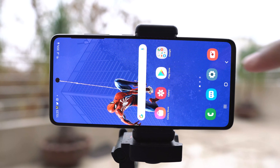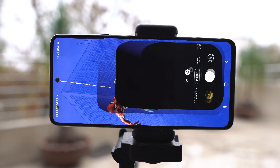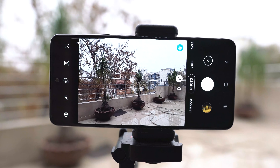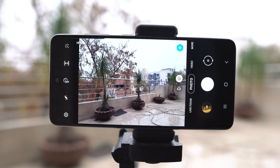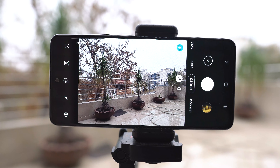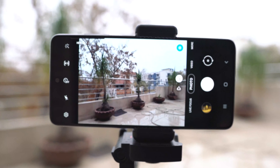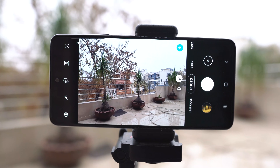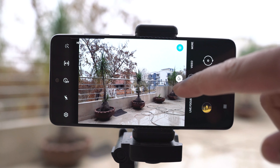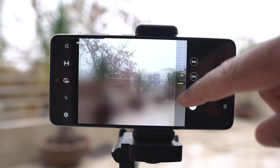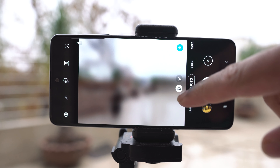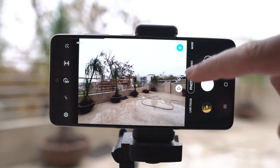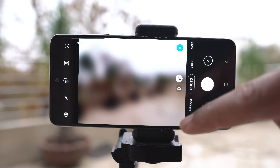Galaxy A51's camera comes with the pro mode and we are about to find out how good it is. Take a look at the normal camera mode first. As you can see, you can access the ultrawide camera and all other accessible options are visible on the screen.